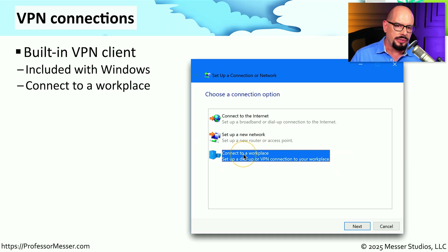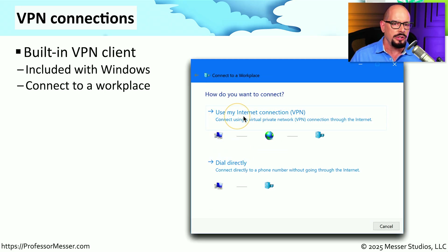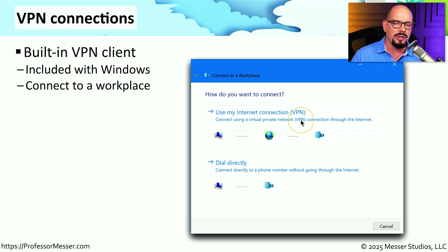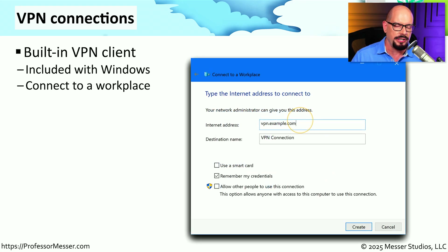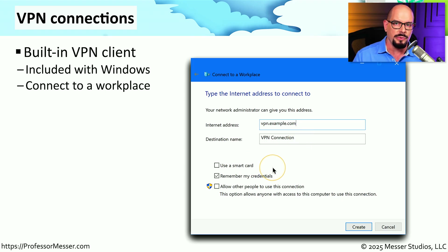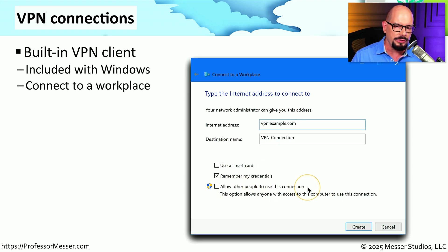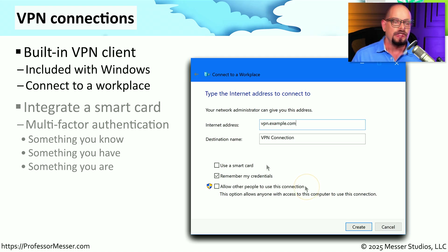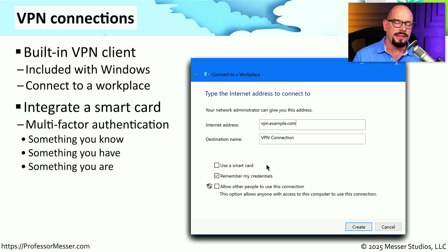You can choose to Connect to a Workplace, which allows you to set up a dial-up or VPN connection. If you select Connect to a Workplace, it will ask if you'd like to use your internet connection, which is a VPN, or a dial-up line. We're going to connect to a VPN connection. It then asks for an internet address of the VPN concentrator — in this example, vpn.example.com — and you can give it a name of VPN connection. You can choose to use a smart card, which adds additional authentication to the VPN communication. You can remember your credentials and allow other people to use this connection as well.